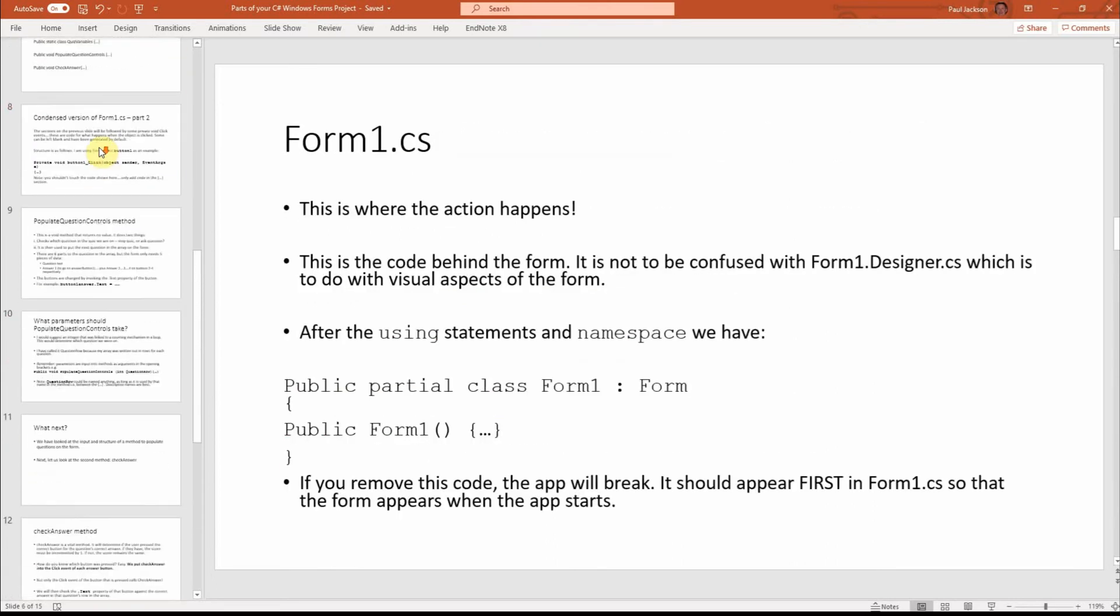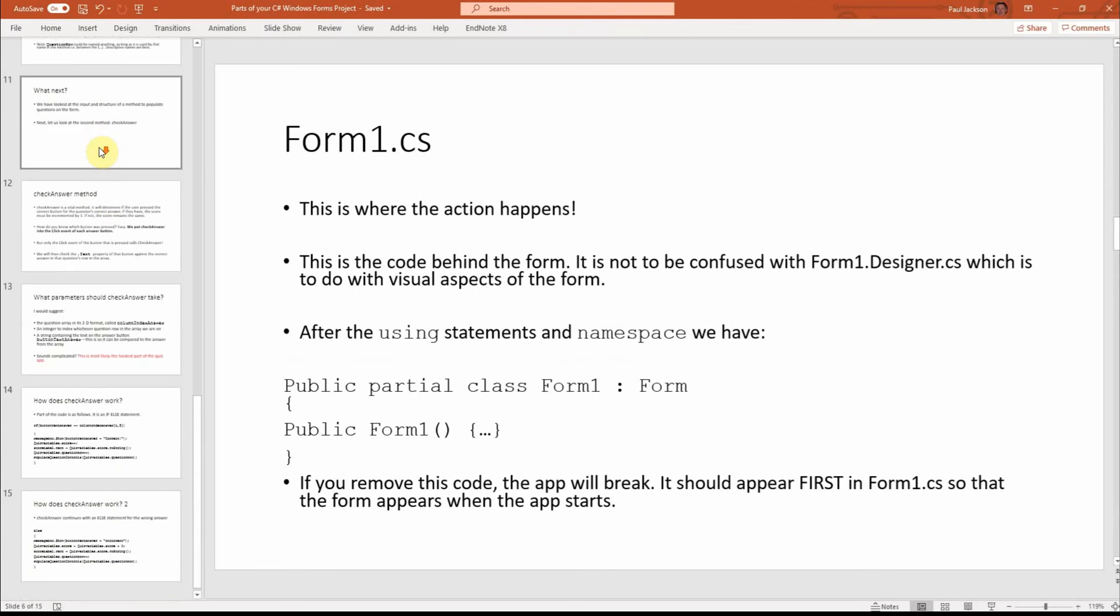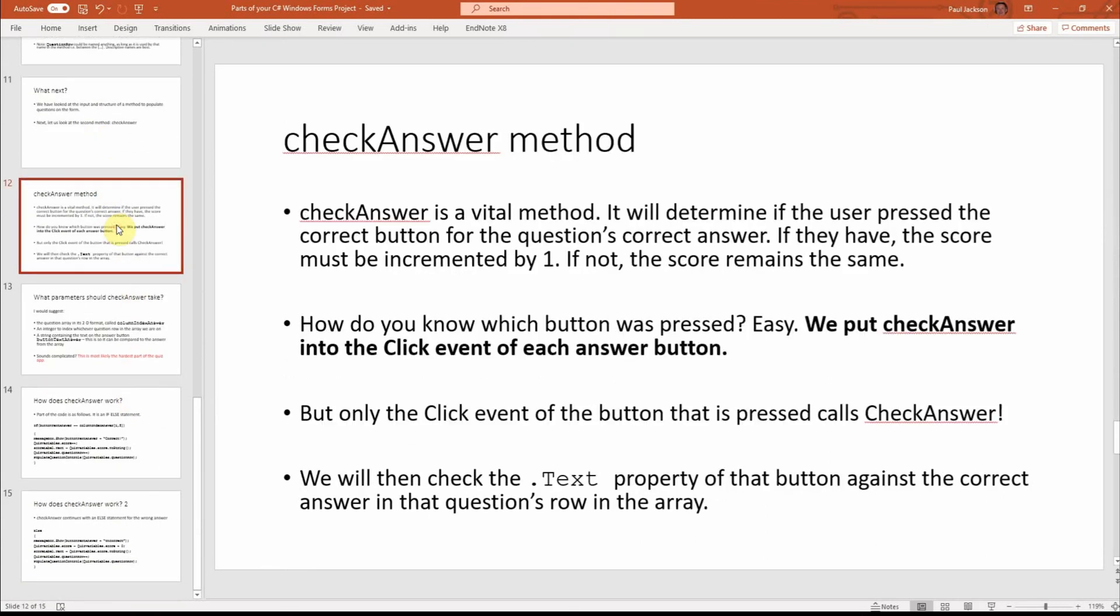And in this third video, I would like to talk about the second method that is really important in this quiz, which I've called check answer.